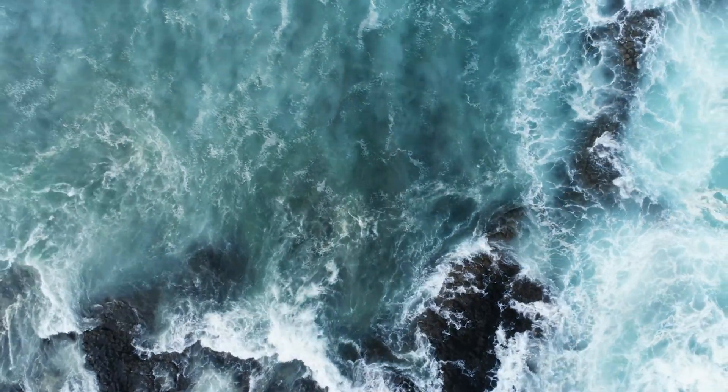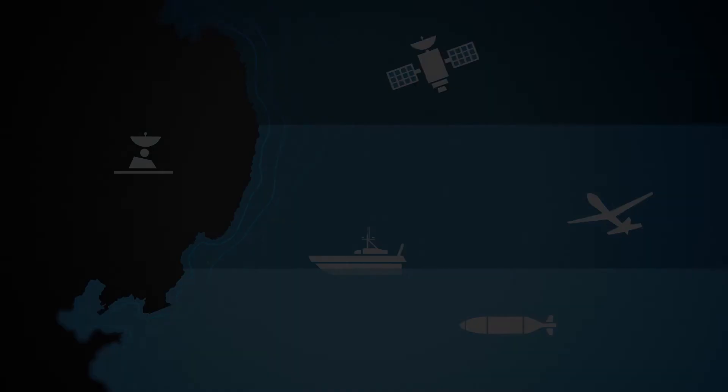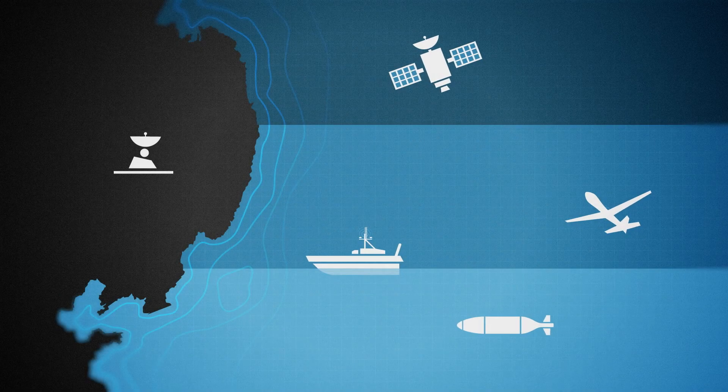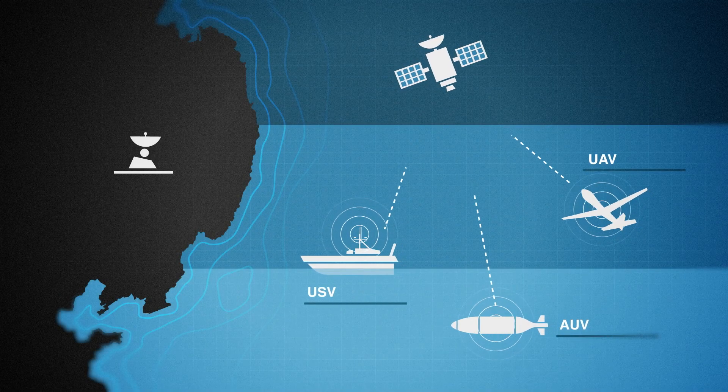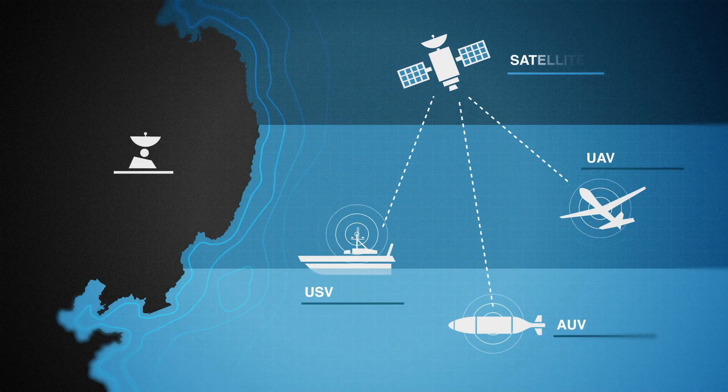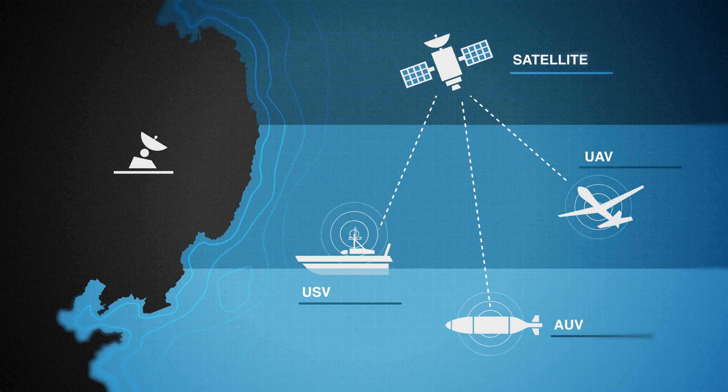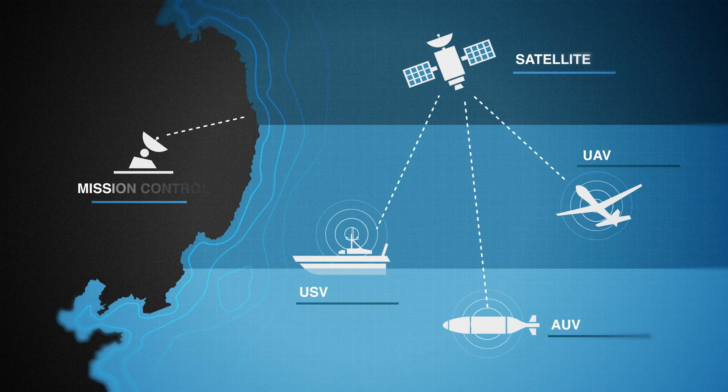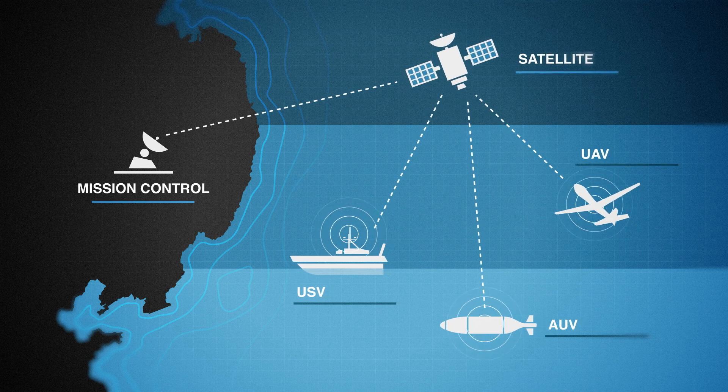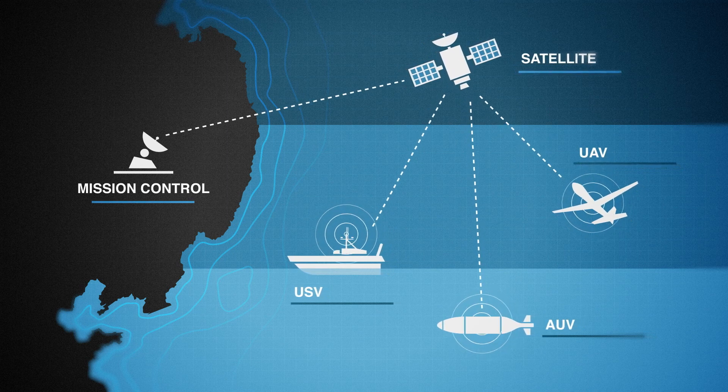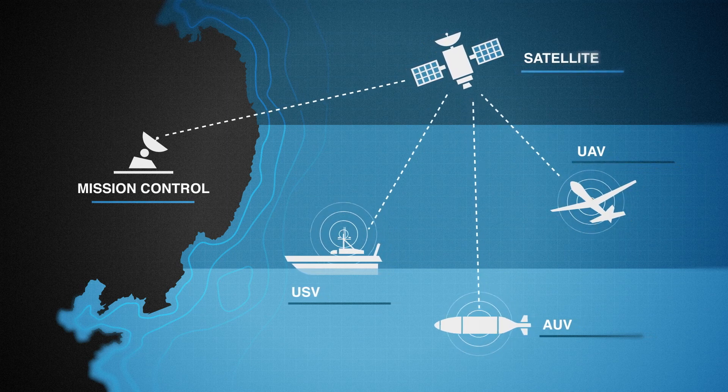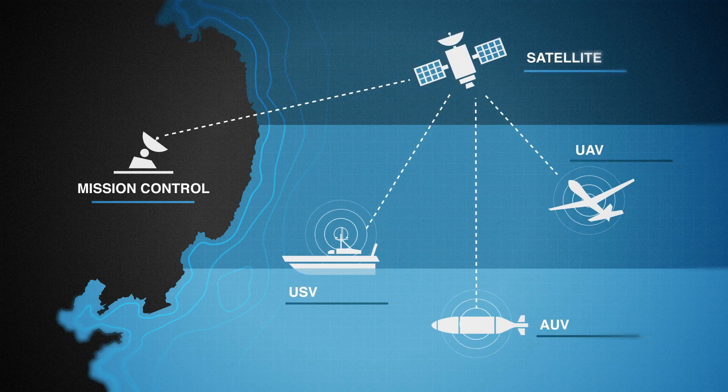The increasing use of autonomous vehicles on extended missions monitored and directed from mission control centres on land and afloat will reduce the number of people at sea.